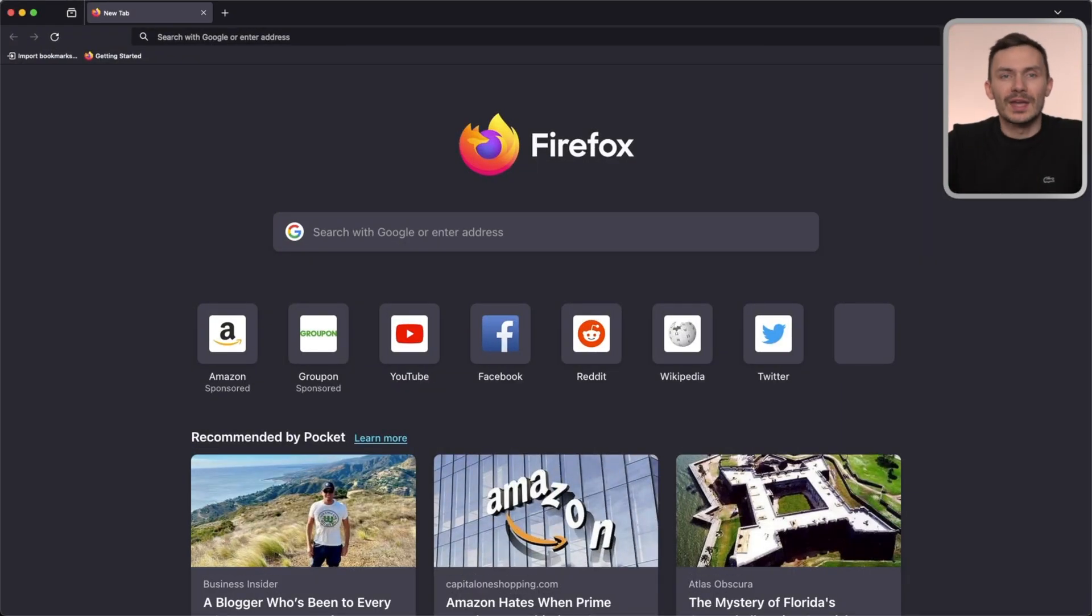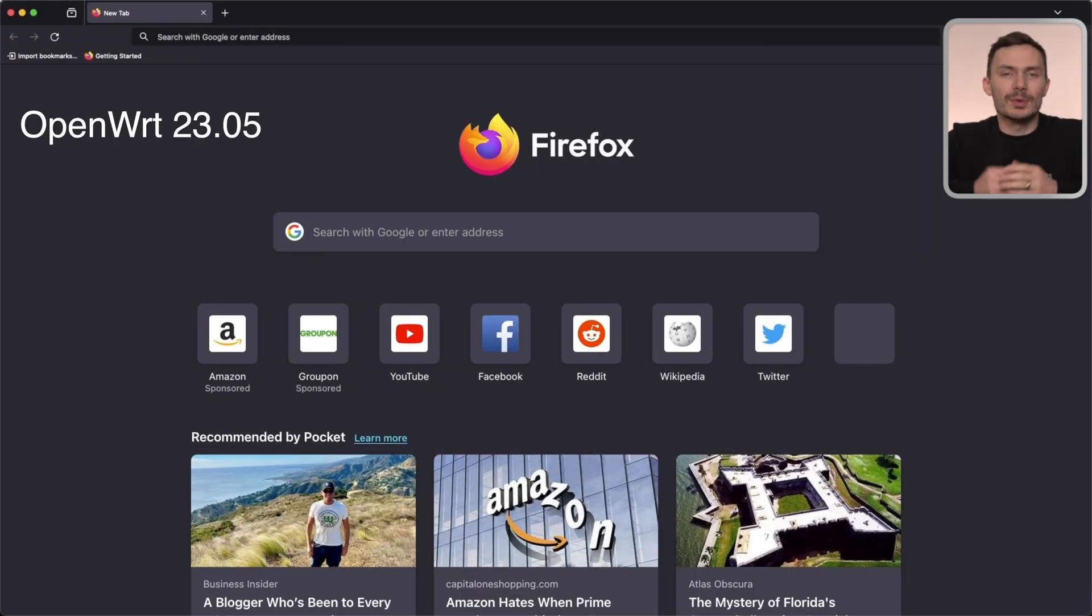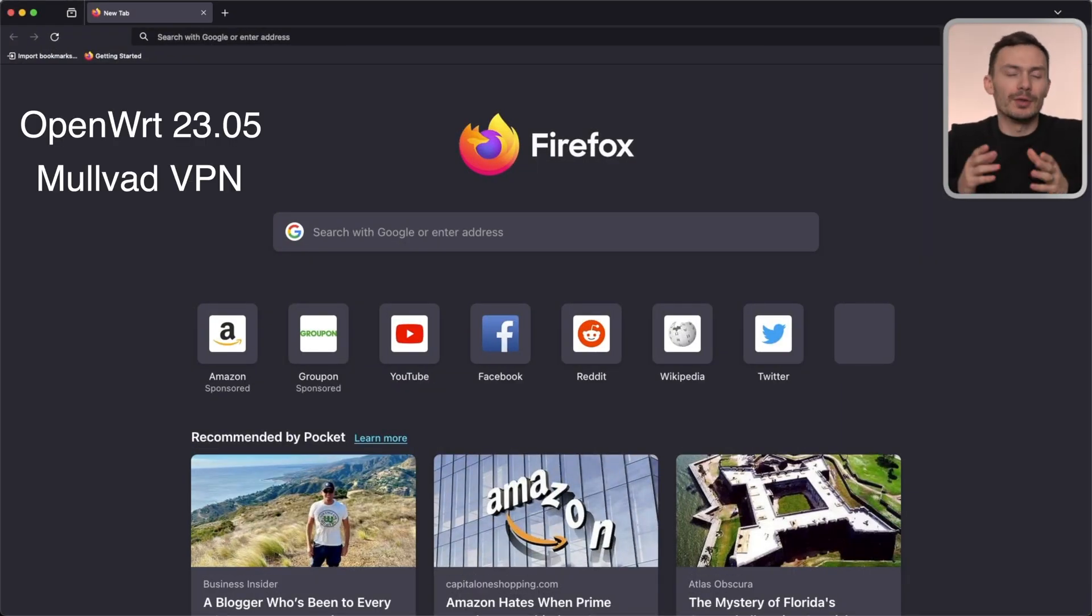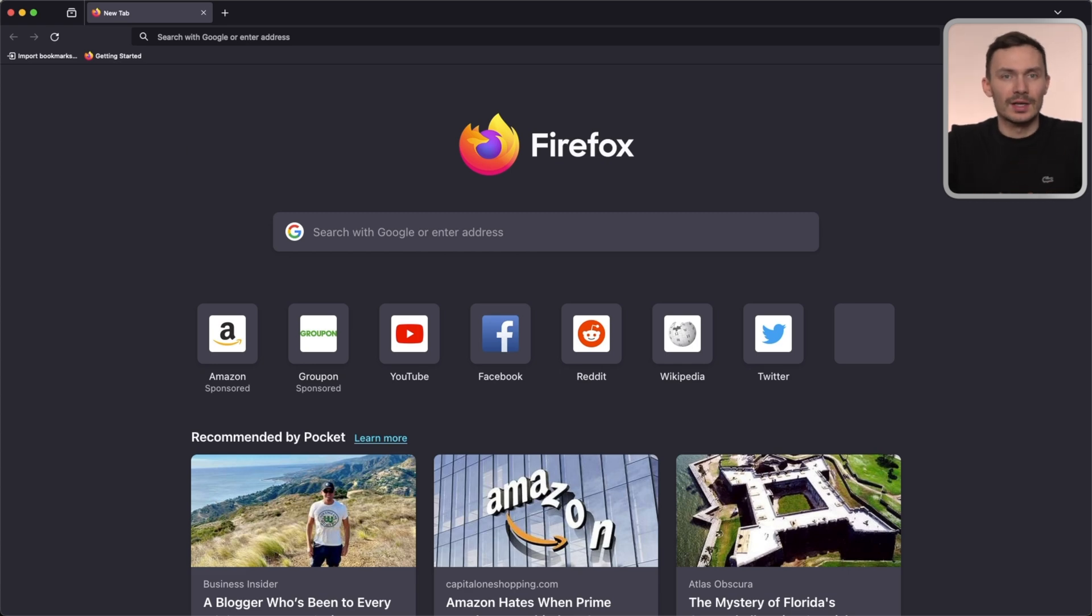For this video, I'll be using OpenWrt 23.05 and Mullvad as my VPN provider. To get started, let's log into our router's LuCI interface.